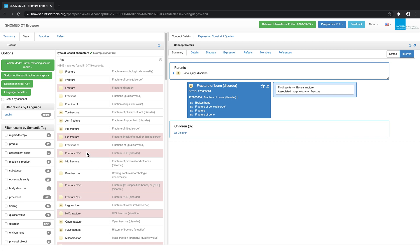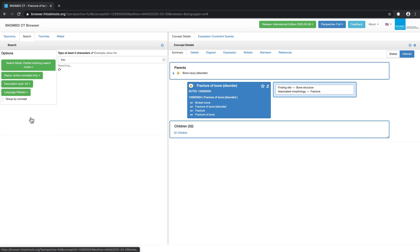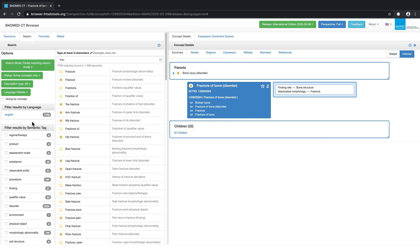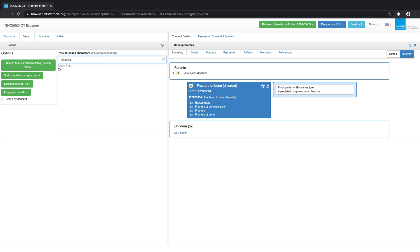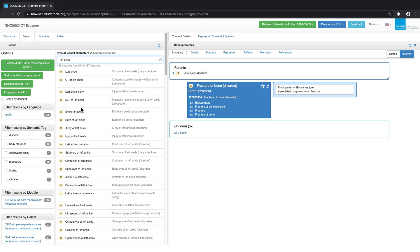Hierarchy tag filtering can also be useful. For example, let's suppose we wanted to limit a search on left ankle to procedures and not display body structures, findings, or content from other hierarchies. Once we have initiated the search,